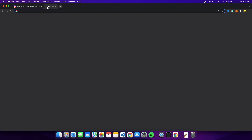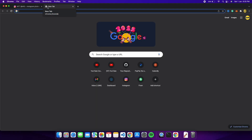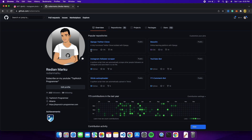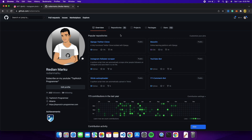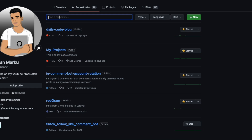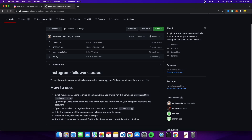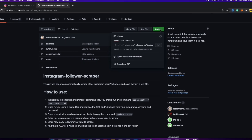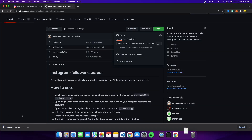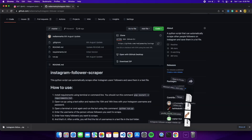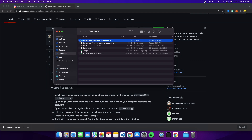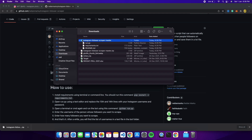The first thing is to go to my GitHub account — links are in the description. Go to my repositories and search for 'scraper'. You'll find the Instagram Follower Scraper. Click on it, then click Code and download the ZIP file. Extract it and move the folder to your desktop.